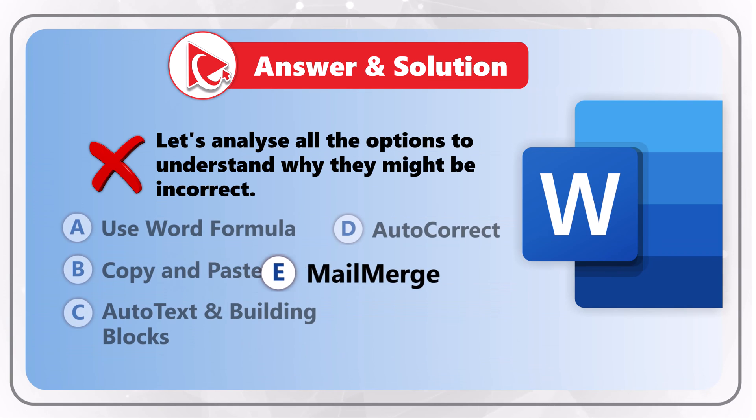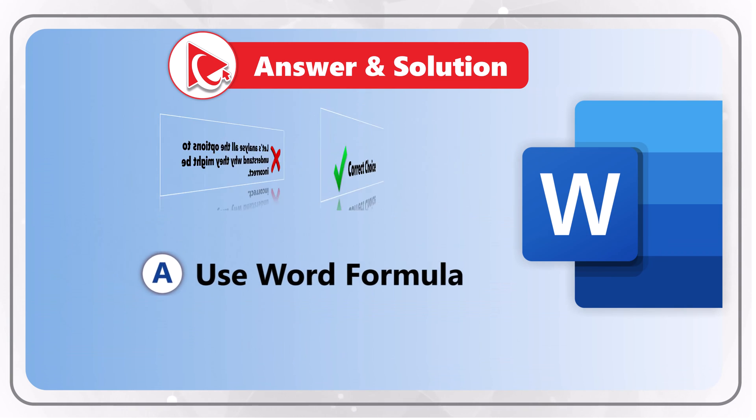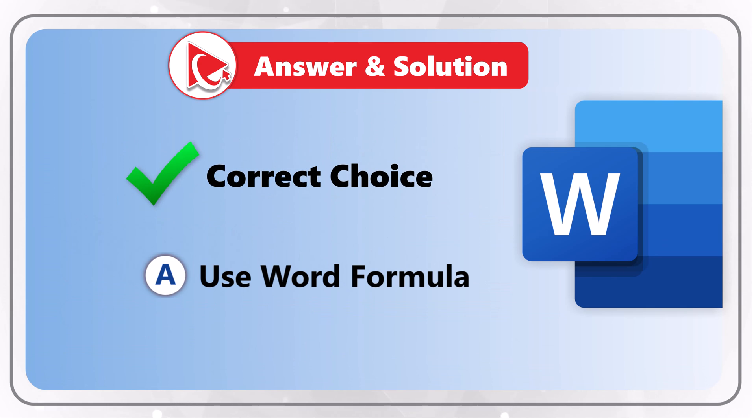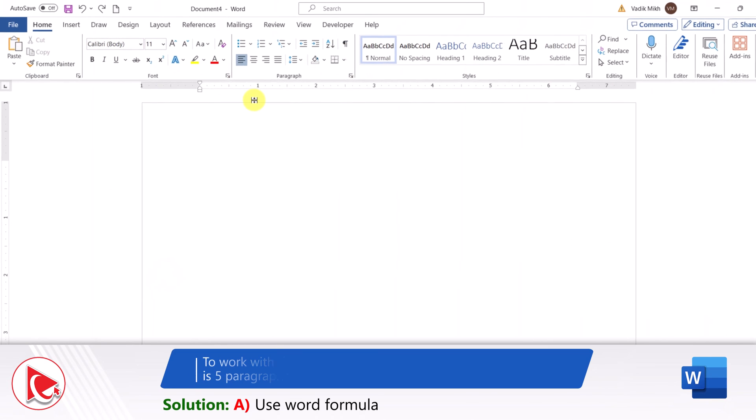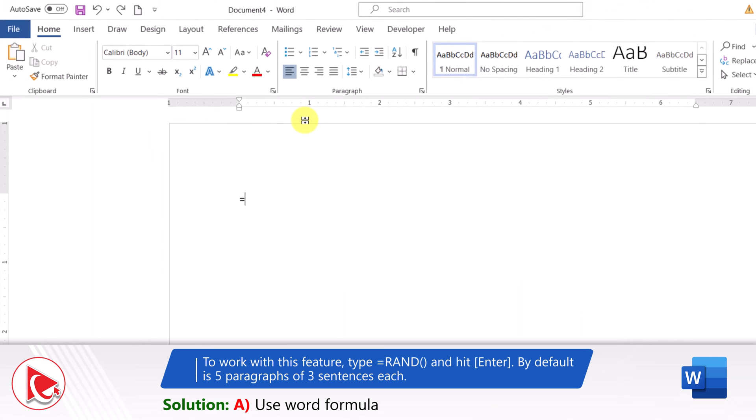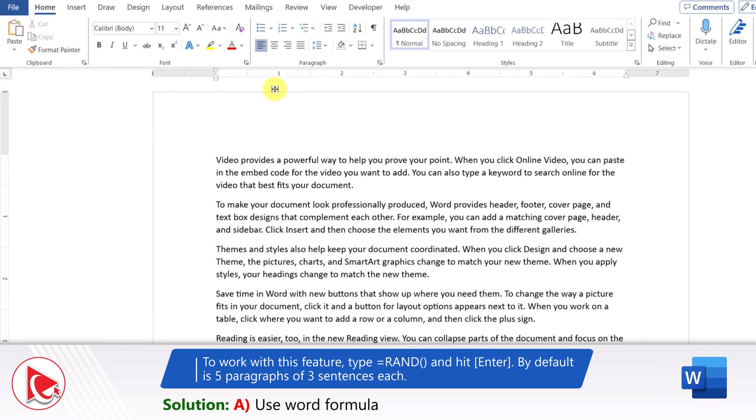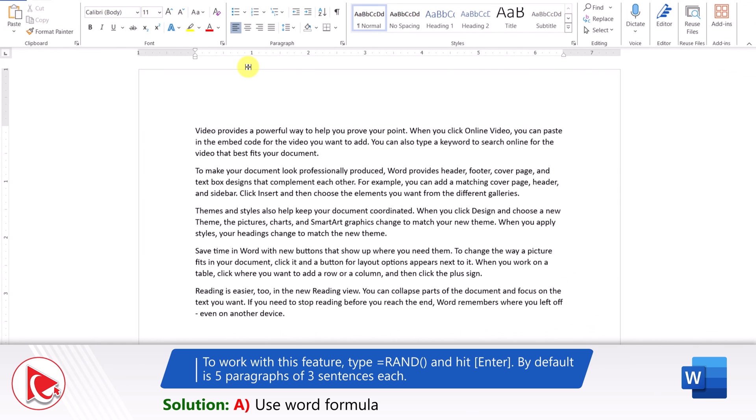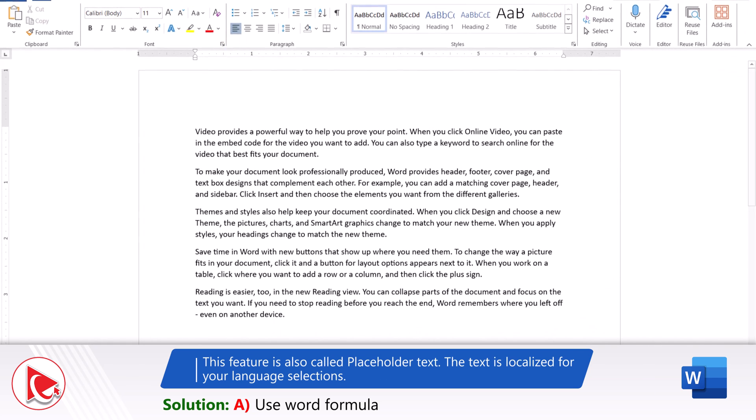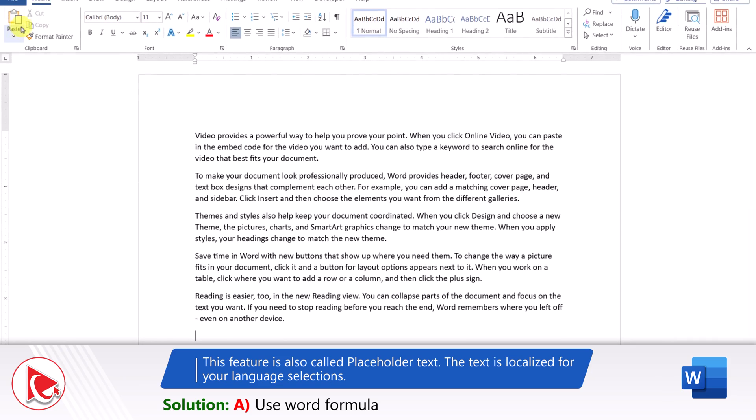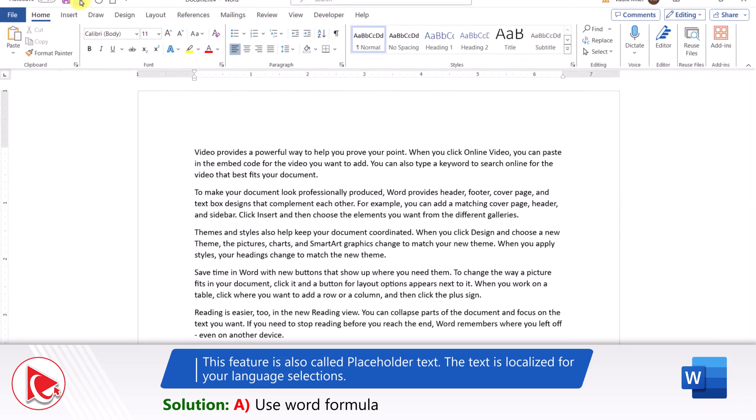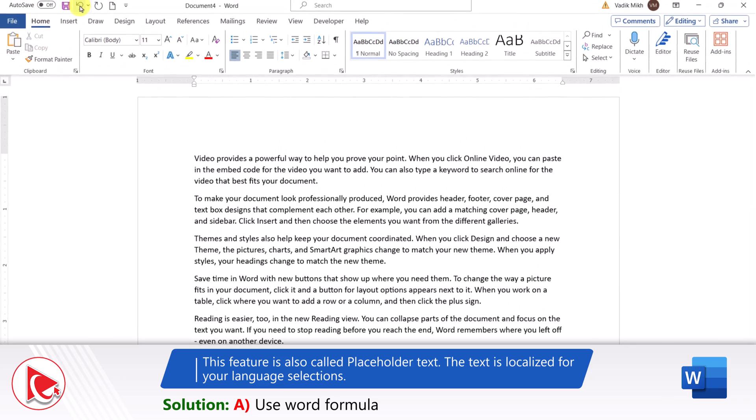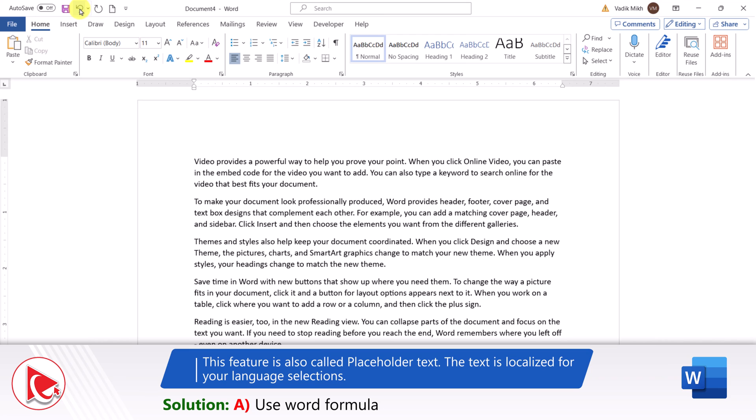Which brings us to option A, use Word formula. Microsoft Word has a formula called RAND, and if you type it and hit Enter, by default it will generate five paragraphs of three sentences each. This cool feature is also called placeholder text. The generated text is localized for your language selection.